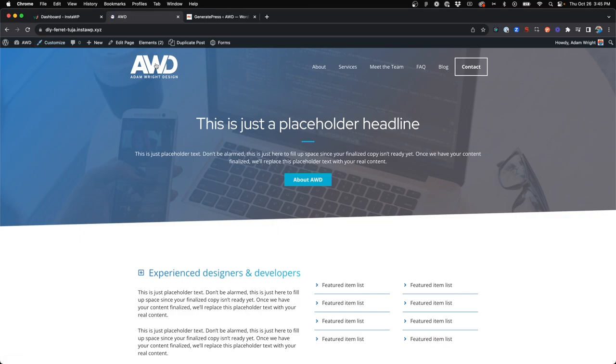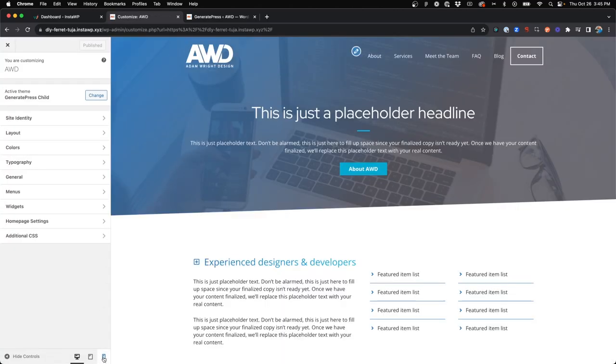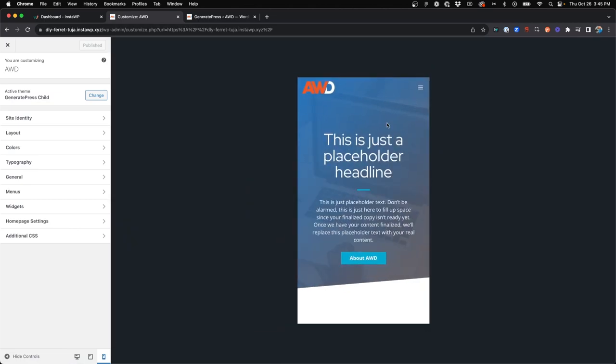All right. So now we're going to come to our site, make sure to refresh it and jump into customize once again. And we'll see on desktop, it is the full white logo with Adam Wright Design text underneath it and jump into mobile. And it's that simplified logo with orange.